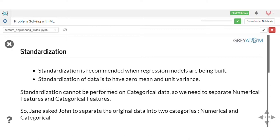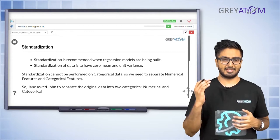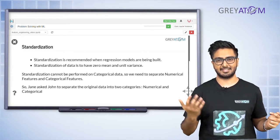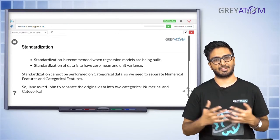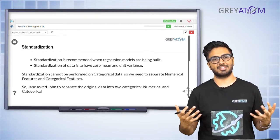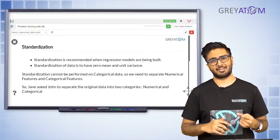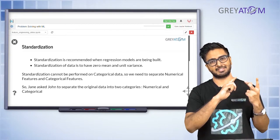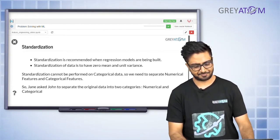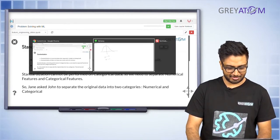This technique is called standardization. Standardization is recommended when you are doing linear regression. If you're doing something like a decision tree or random forest you may not need it, but for linear regression it is definitely recommended because we know from linear regression lectures that it's mandatory to have your data normally distributed. Standardization takes the data and transforms it so that the mean equals zero and the standard deviation equals one.